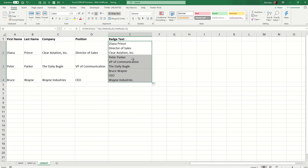So there you go. That is the concat function used in conjunction with the character function to allow us to manipulate our text in a useful and creative way. Thanks for checking in. Please come back soon for more Excel demos with Rich Kerr. Have a productive day.